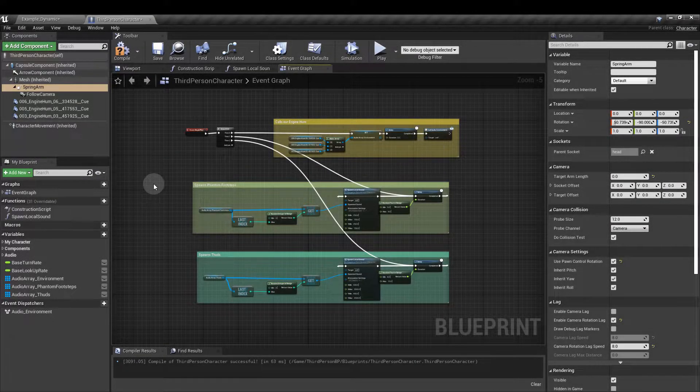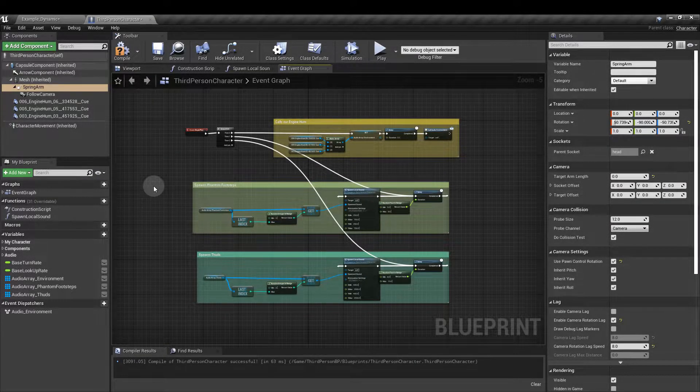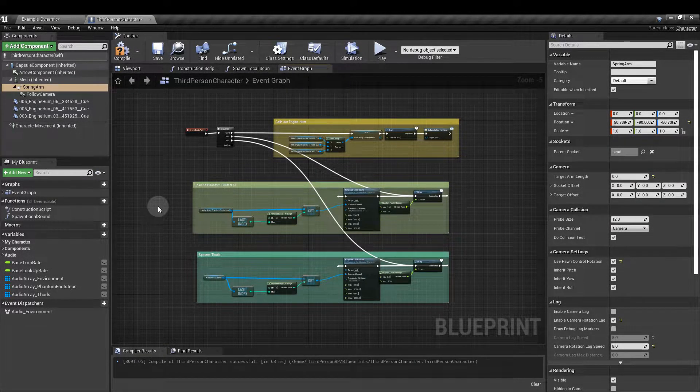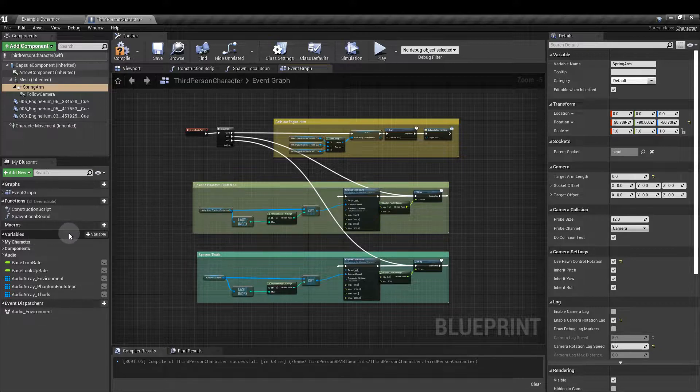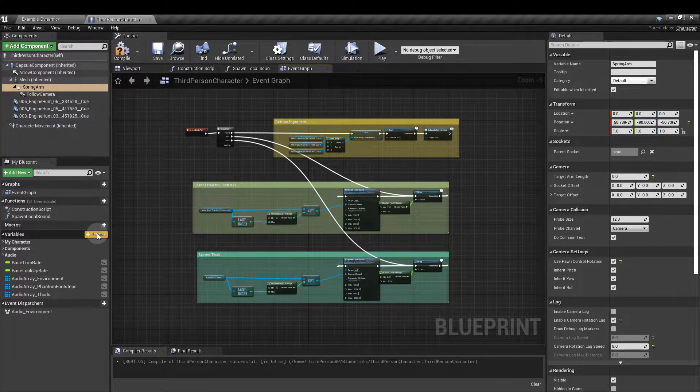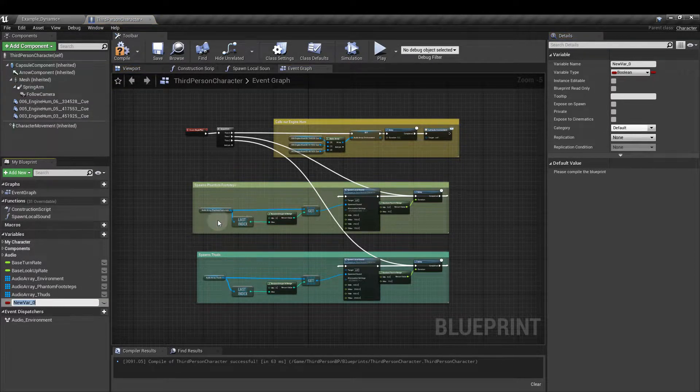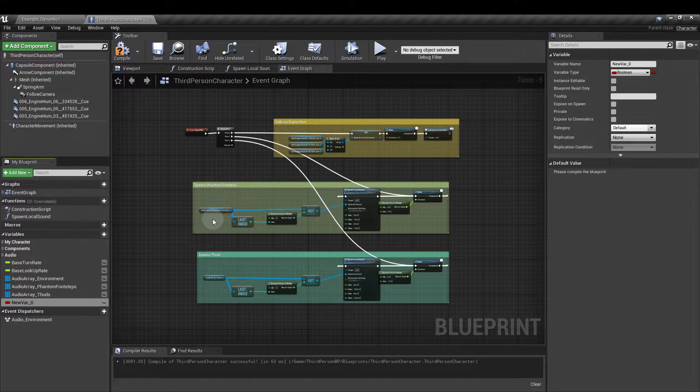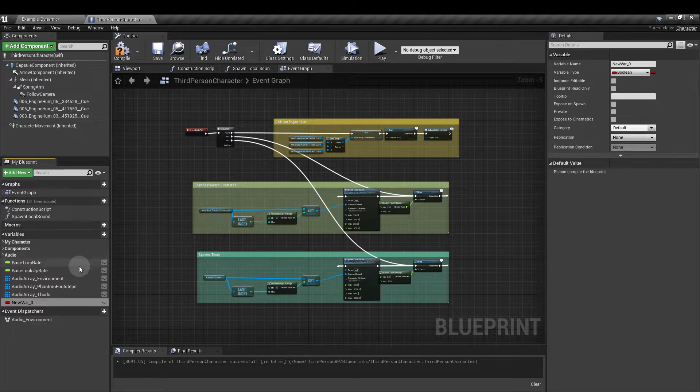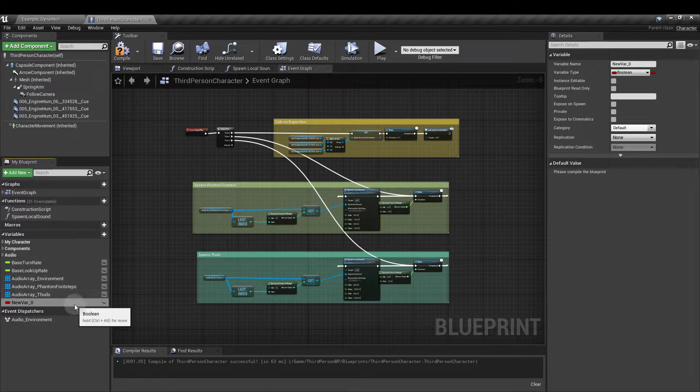Next we'll create three audio arrays in the variable section. Go to the variable section, add variable and I already have them here but I'm going to show you how we get that.